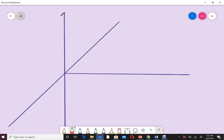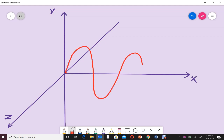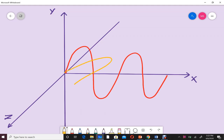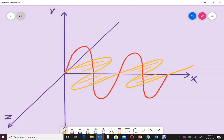If an electromagnetic wave is traveling along the positive x-axis, then its electric field will be along the y-axis while its magnetic field will be along the z-axis. So you can see that the electric field, magnetic field, as well as the direction of propagation — all three are perpendicular to each other.